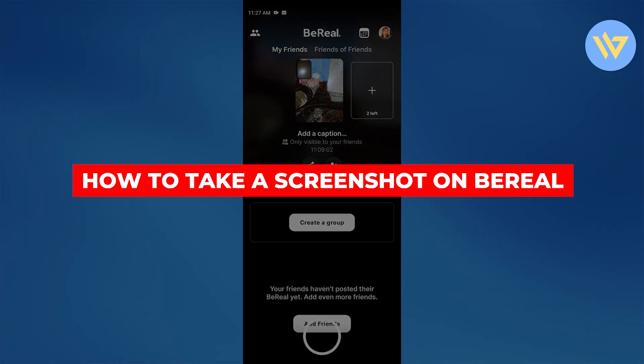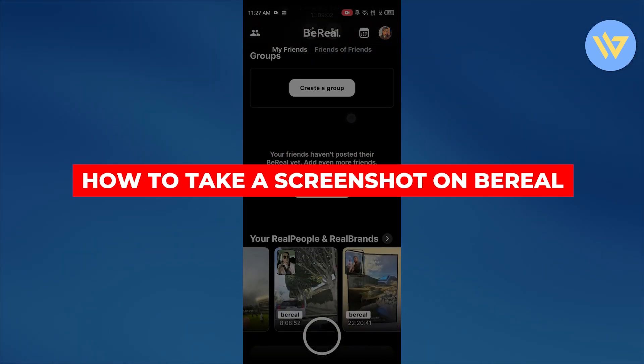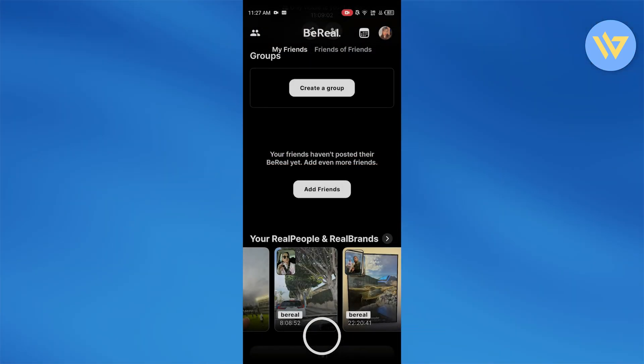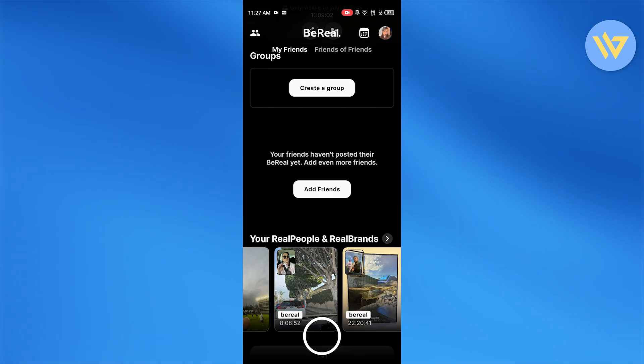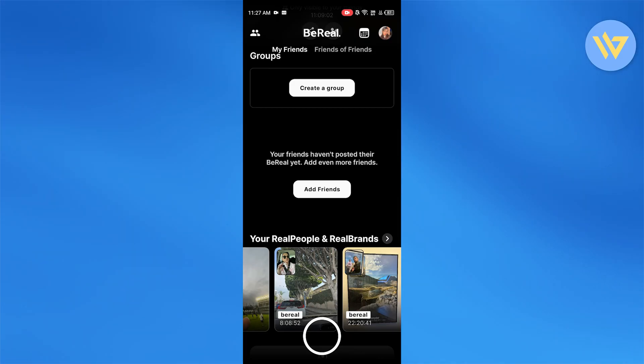How to take a screenshot on BeReal. The thing with BeReal is that once you take a screenshot of someone's BeReal snaps, it's going to notify them either way.